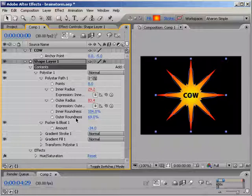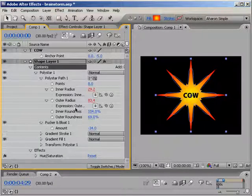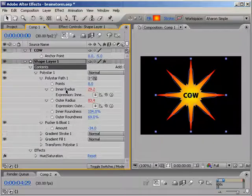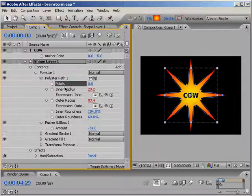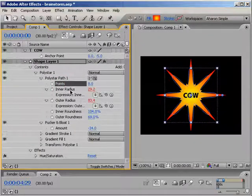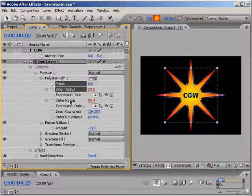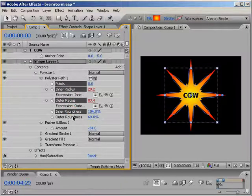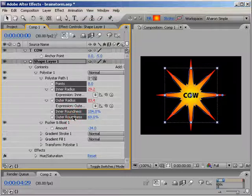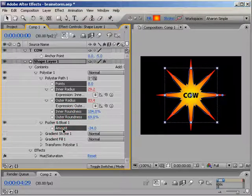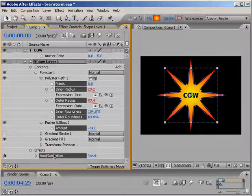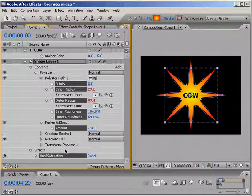Okay. In my timeline, I'll select several properties from my shape layer. So, I'll select the Points property, which determines how many points the star has, and I'll also select the Inner Radius, the Outer Radius, the Inner Roundness, and the Outer Roundness. Also, I'll select the Pucker and Bloat amount and the Hue and Saturation effect that I have here.